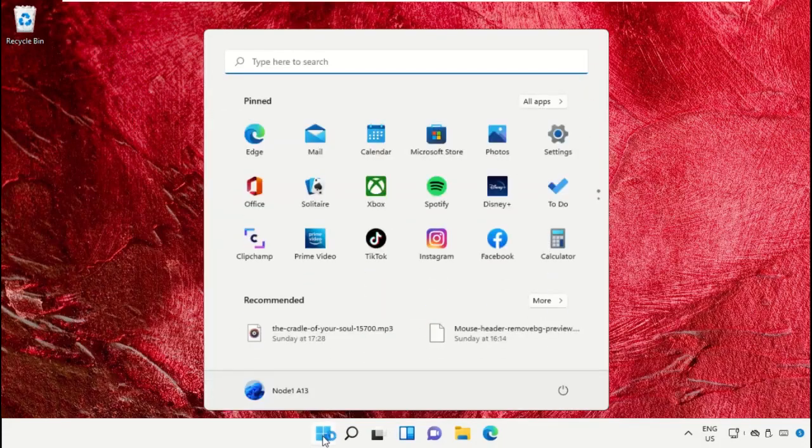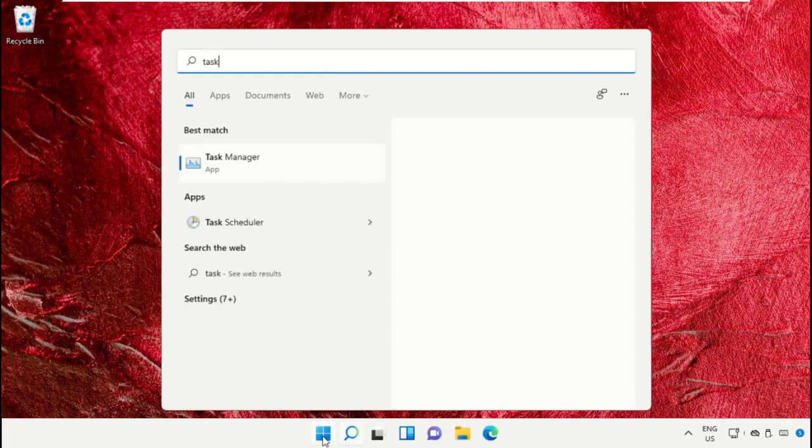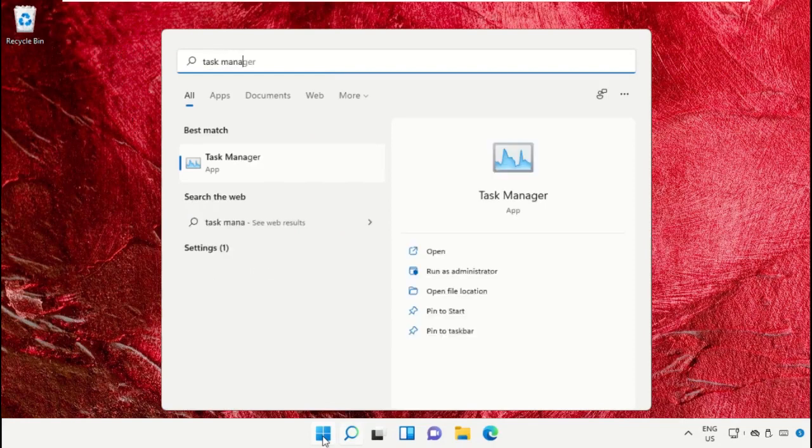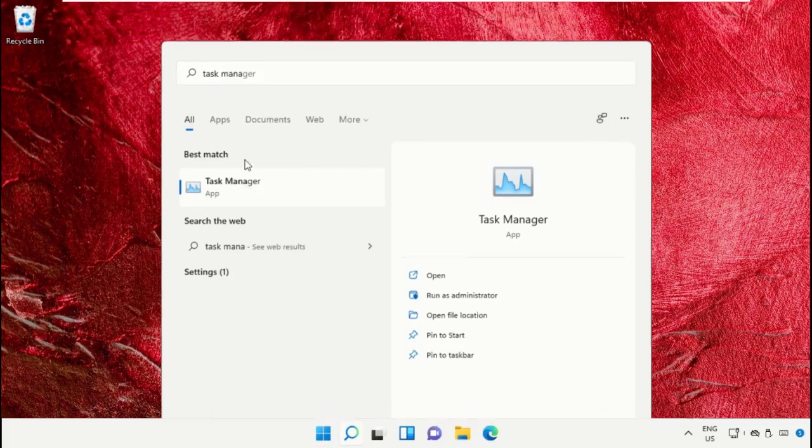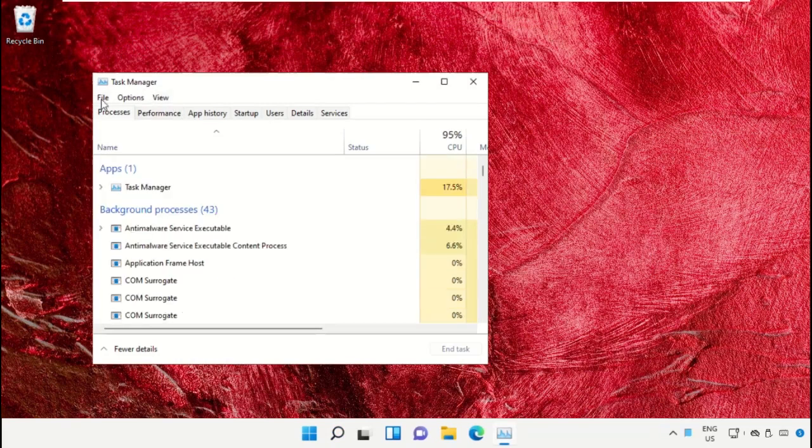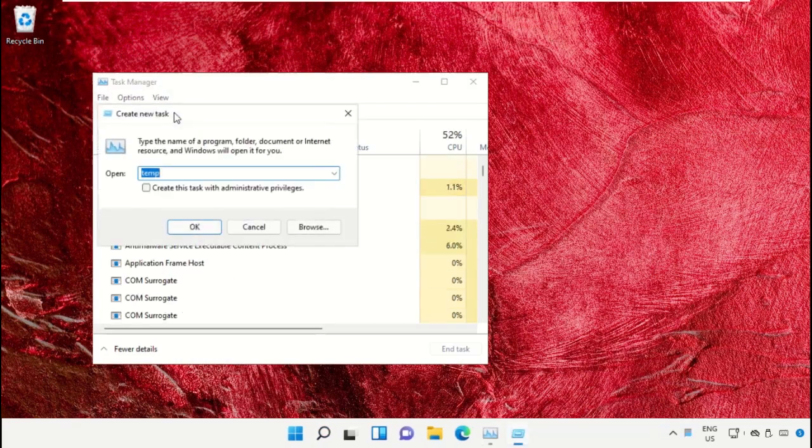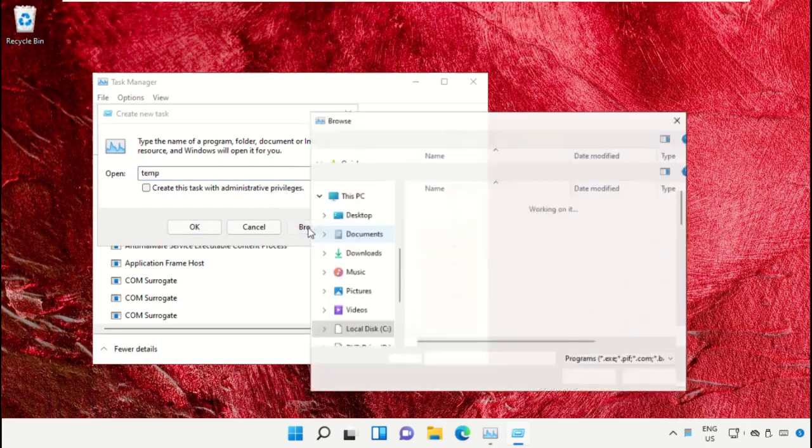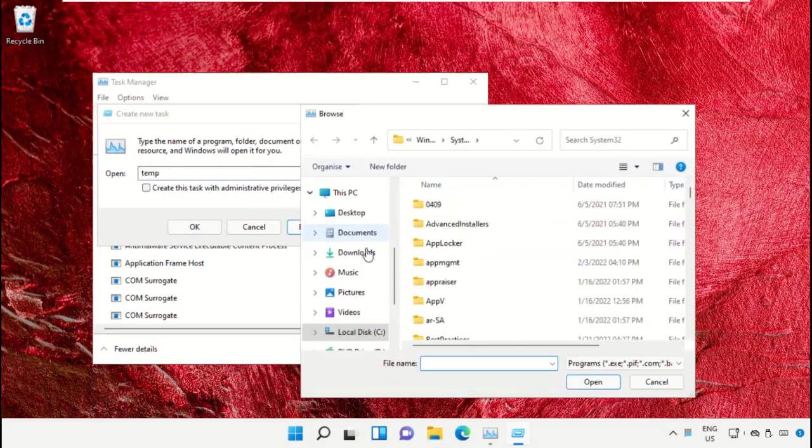Click on the Start icon, then in the search bar type Task Manager and click to open it. On this window, click on File, then select Run New Task. Click on the Browse button.